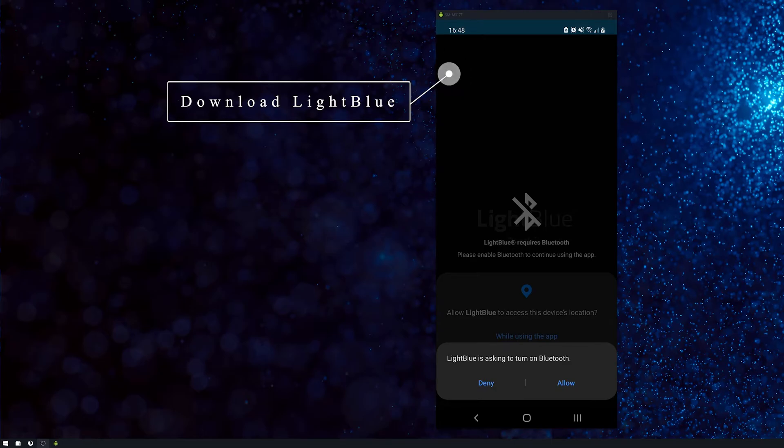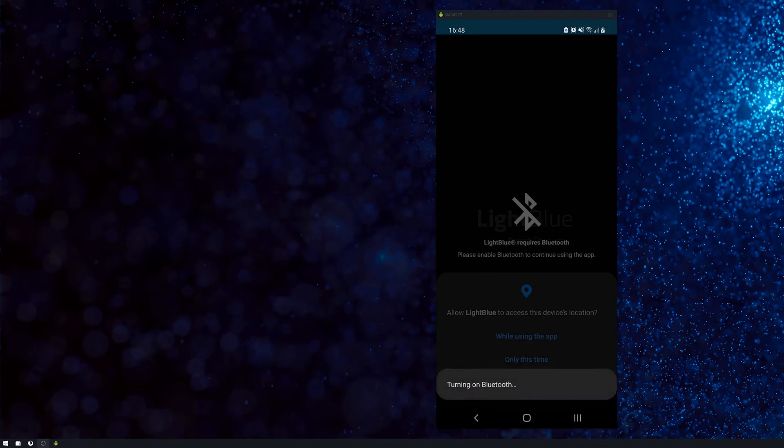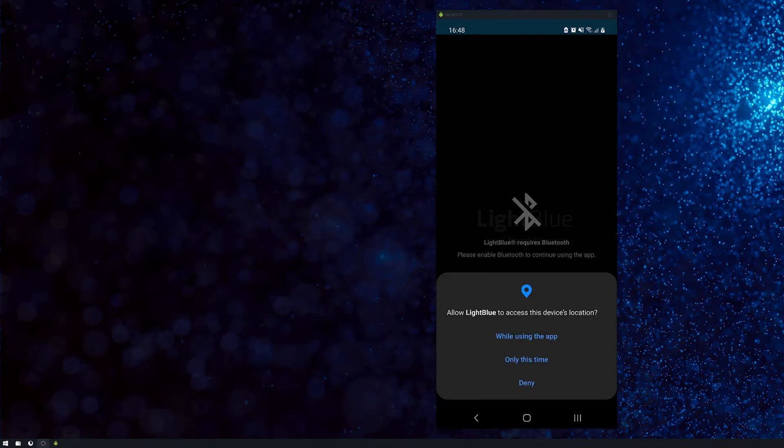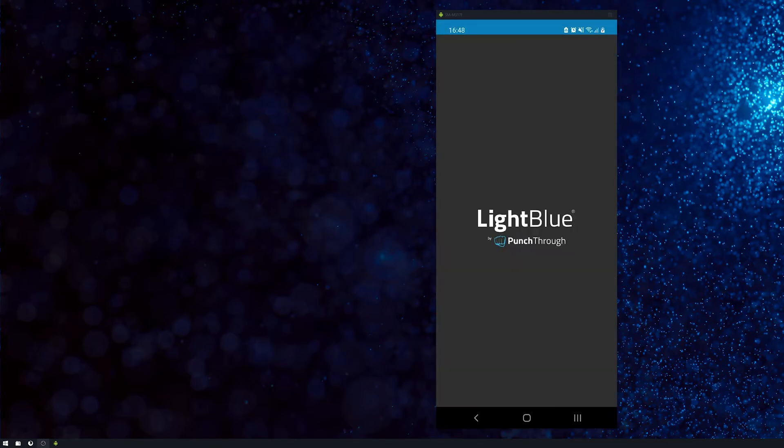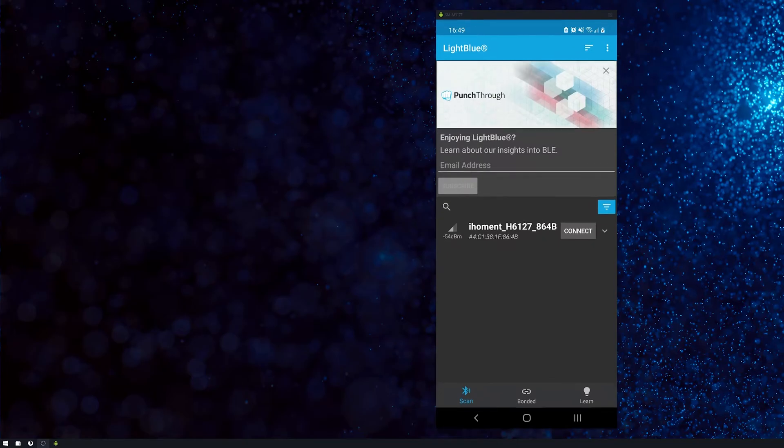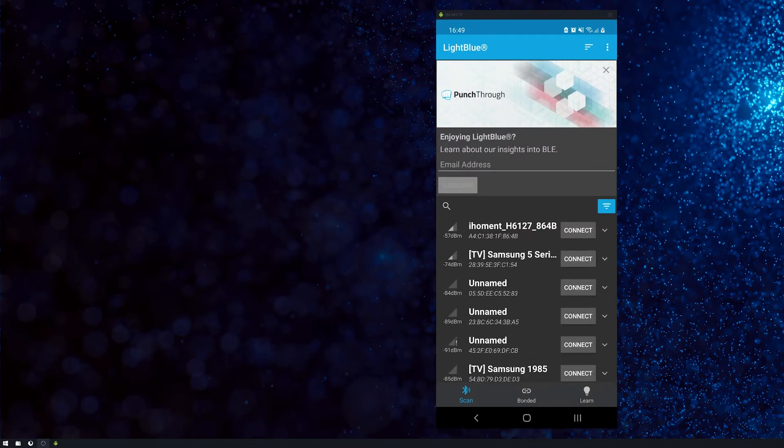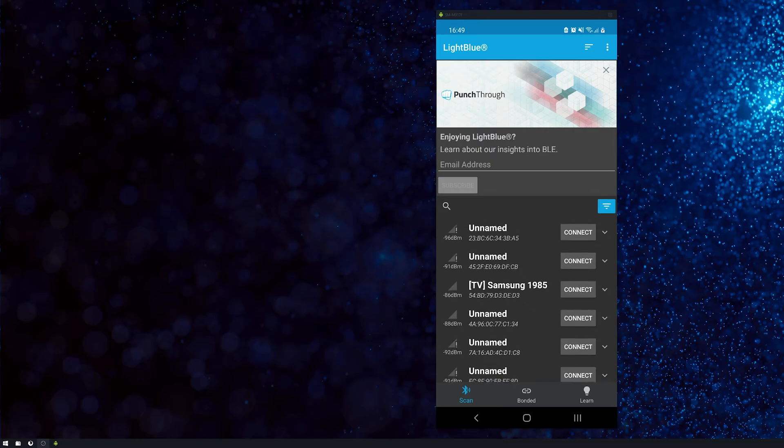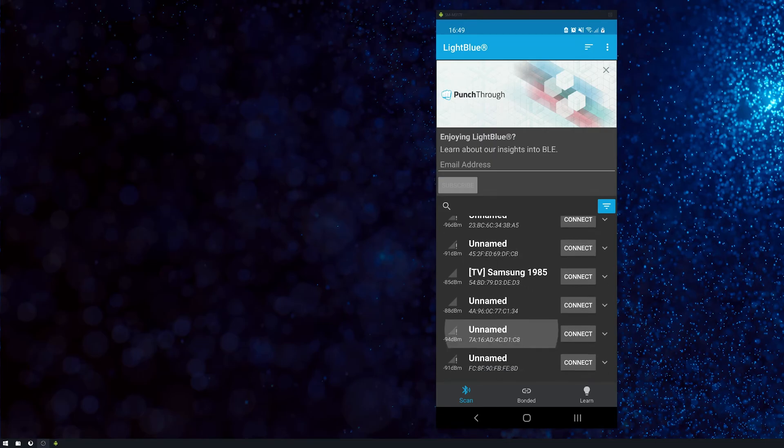Make sure you've got Bluetooth on. Grant permission, just like that. Wait for it to load up. Skip all the stuff at the start and it will show all the Bluetooth devices in range.